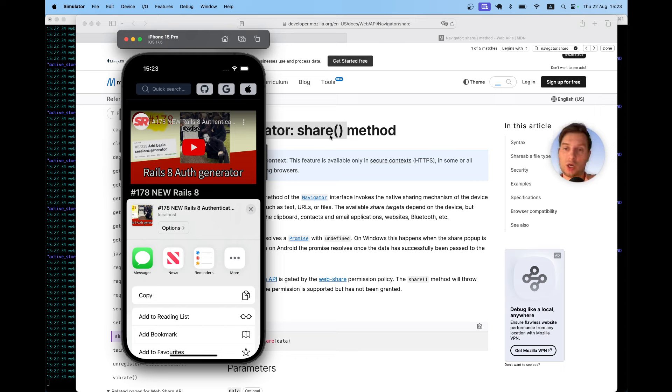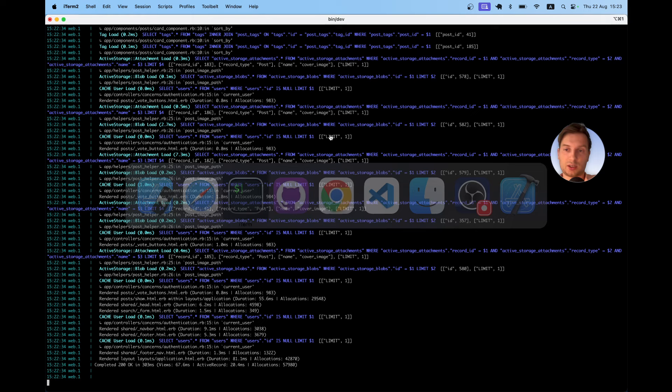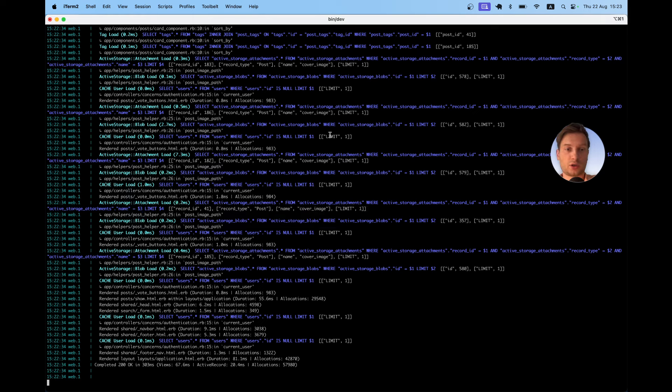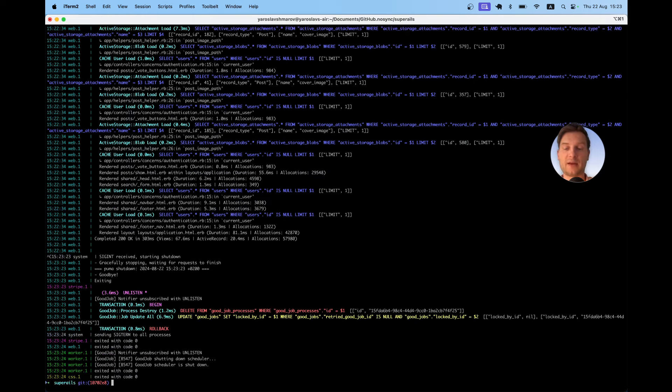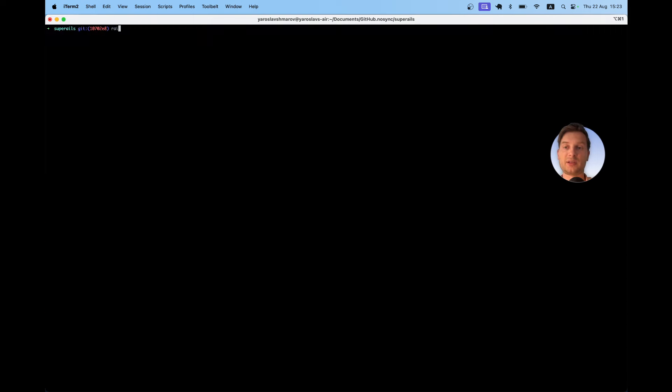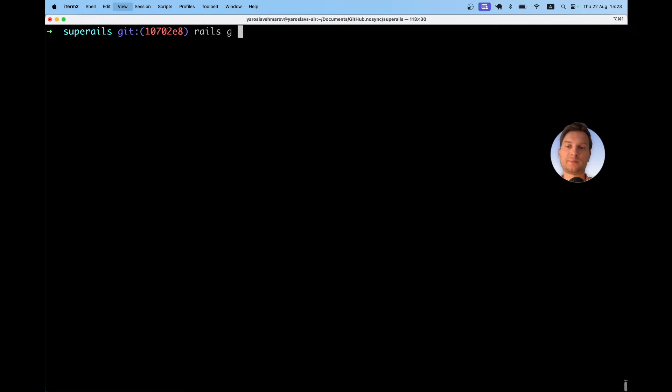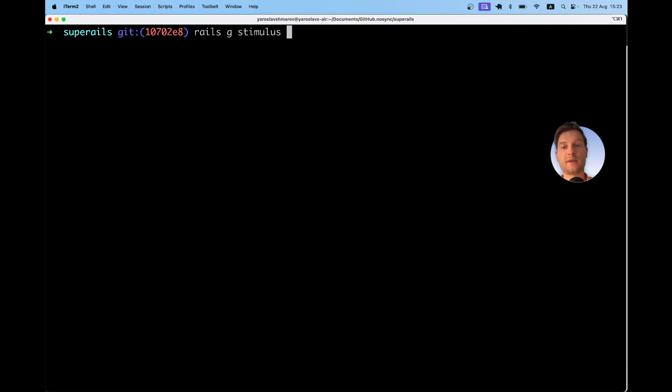So let's go to our application and I'm going to create a new stimulus controller. I will create rails generate stimulus. I will name it share.